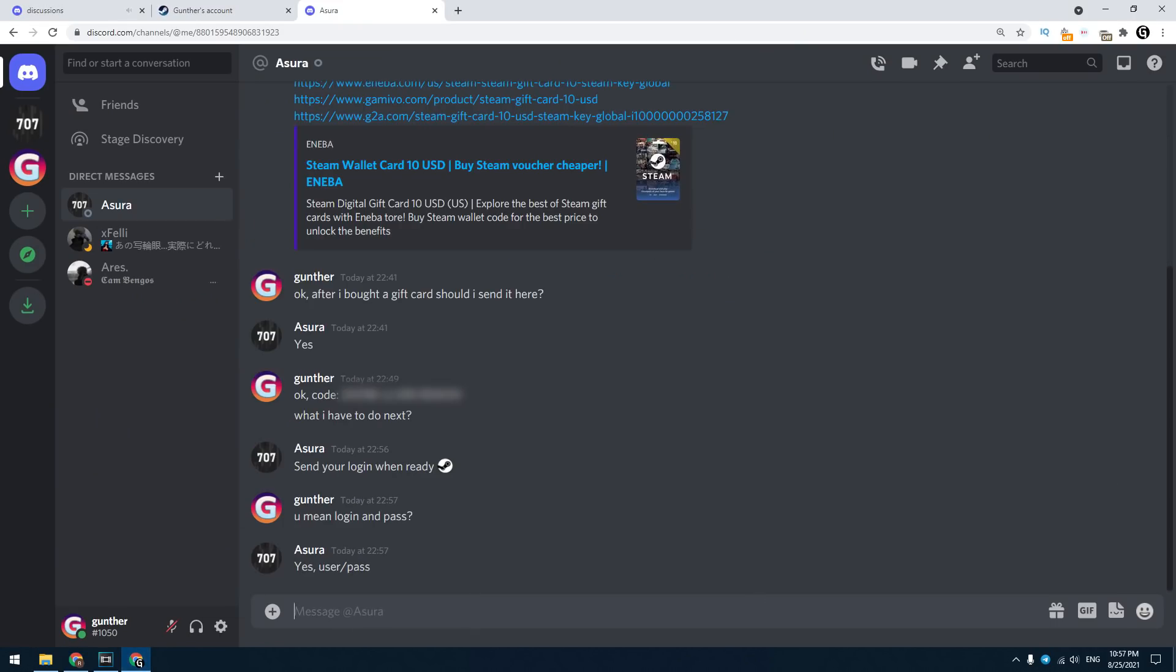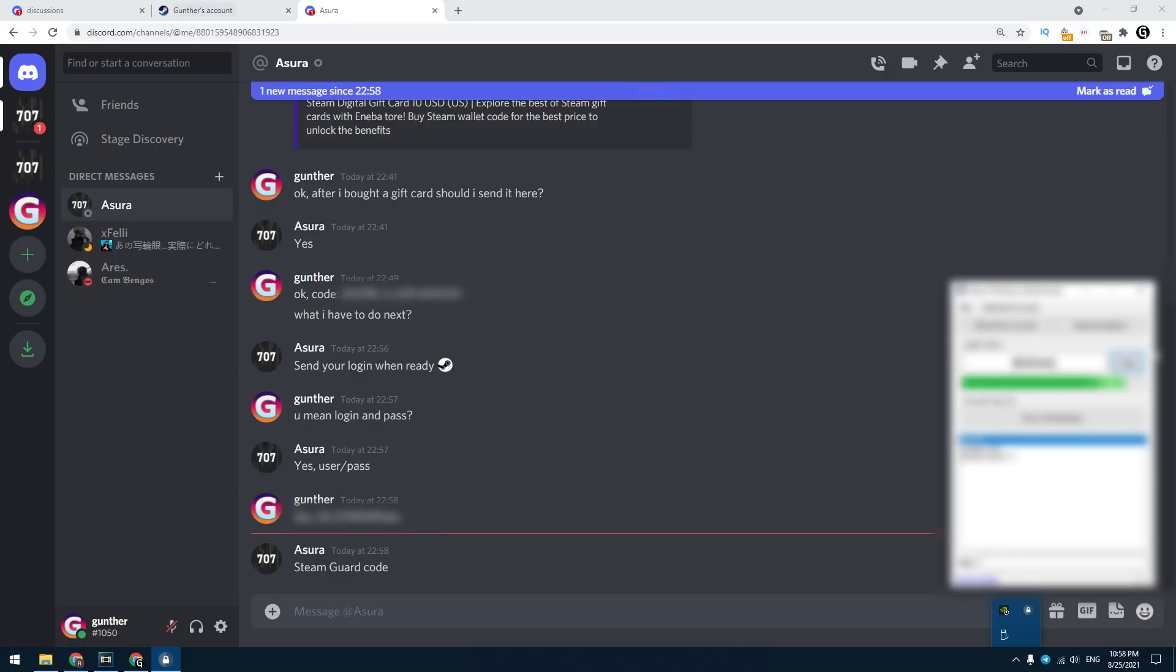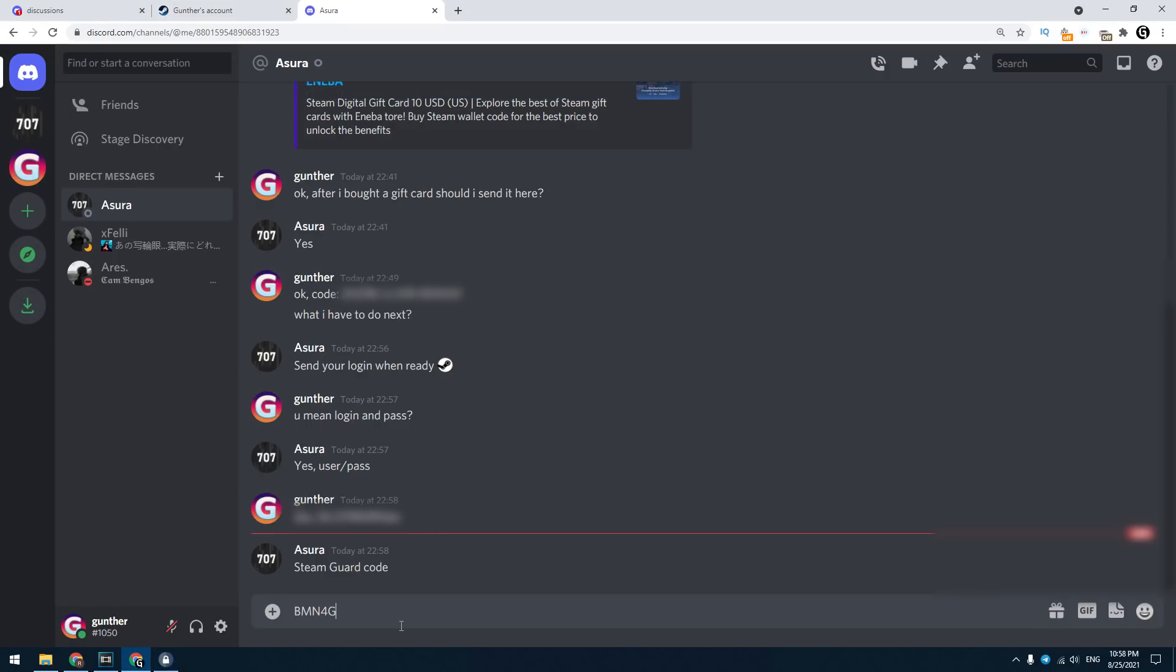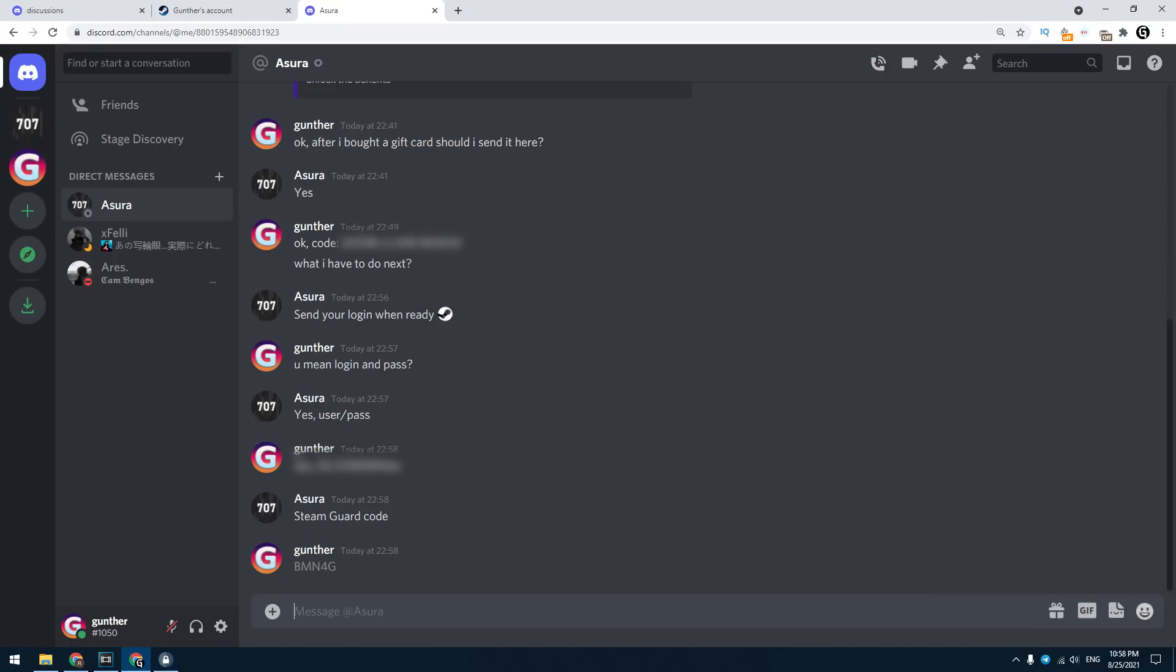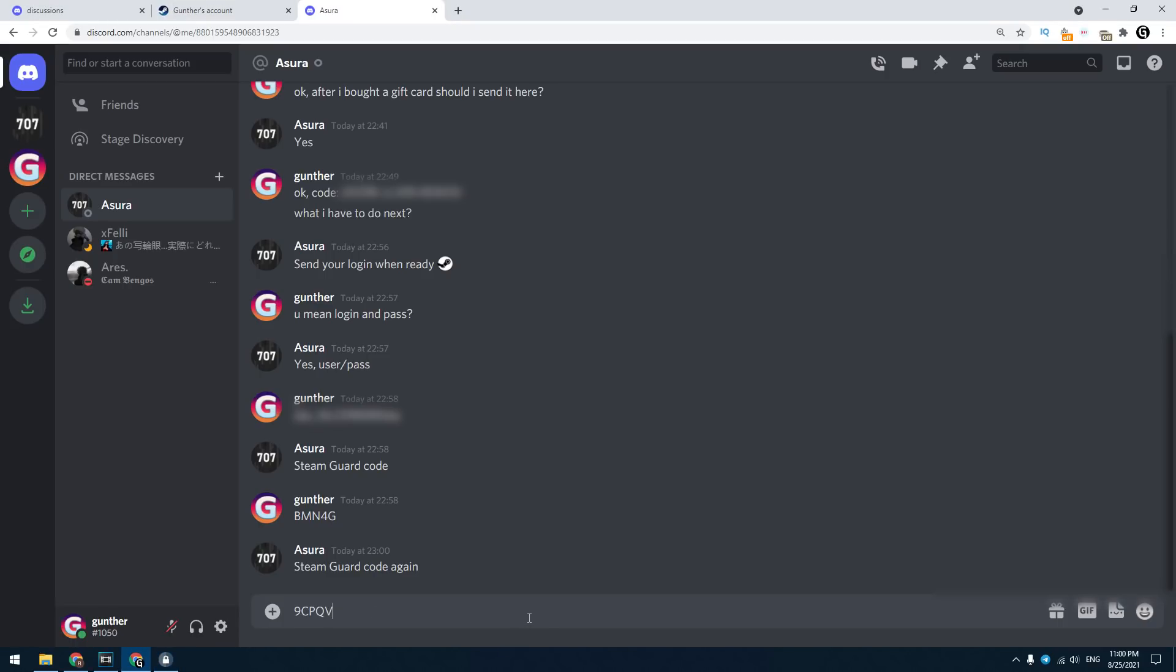And they ask me to provide username and password of my Steam account. Don't worry, you can completely trust this service. Then I give the Steam guard code. Give the guard code one more time.